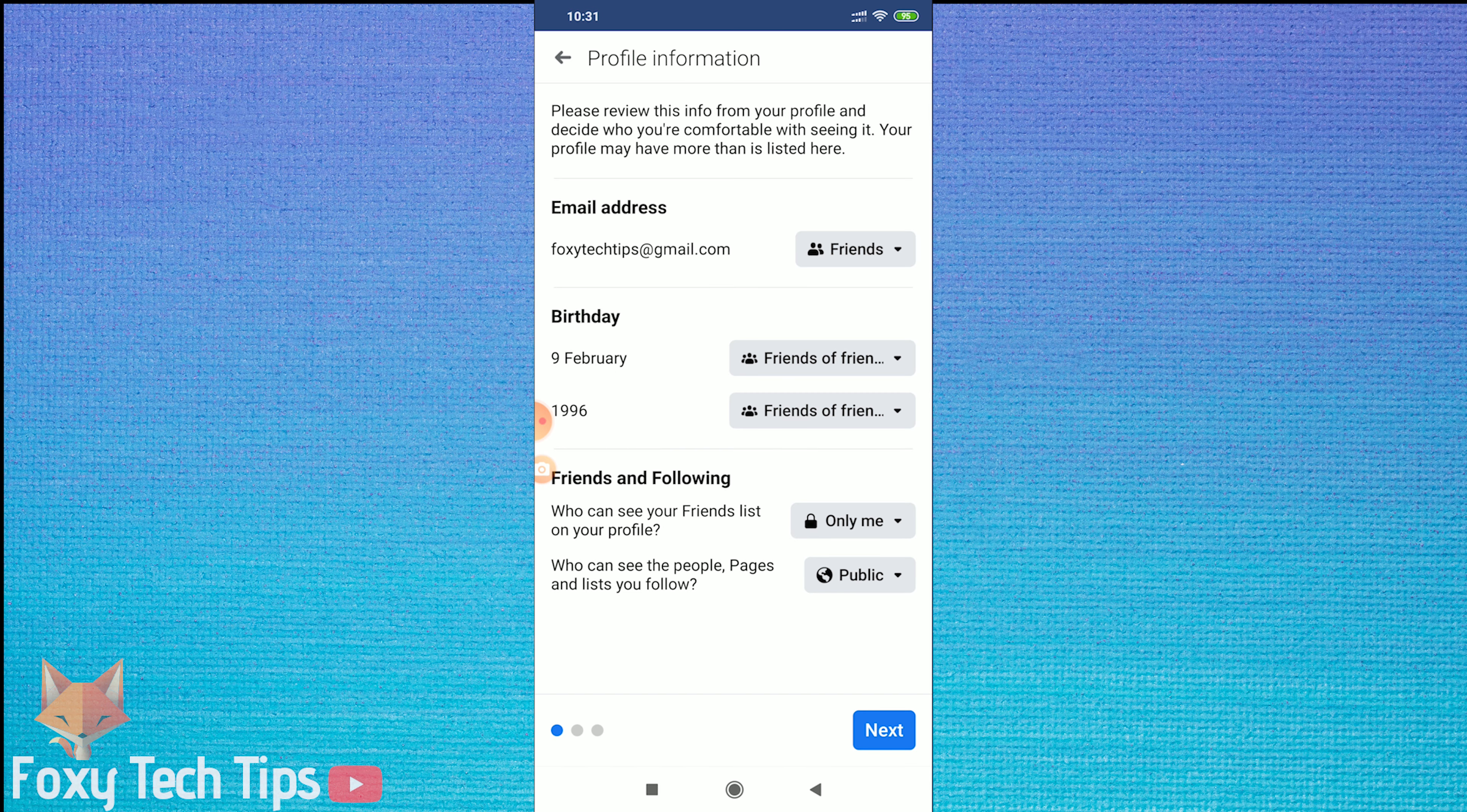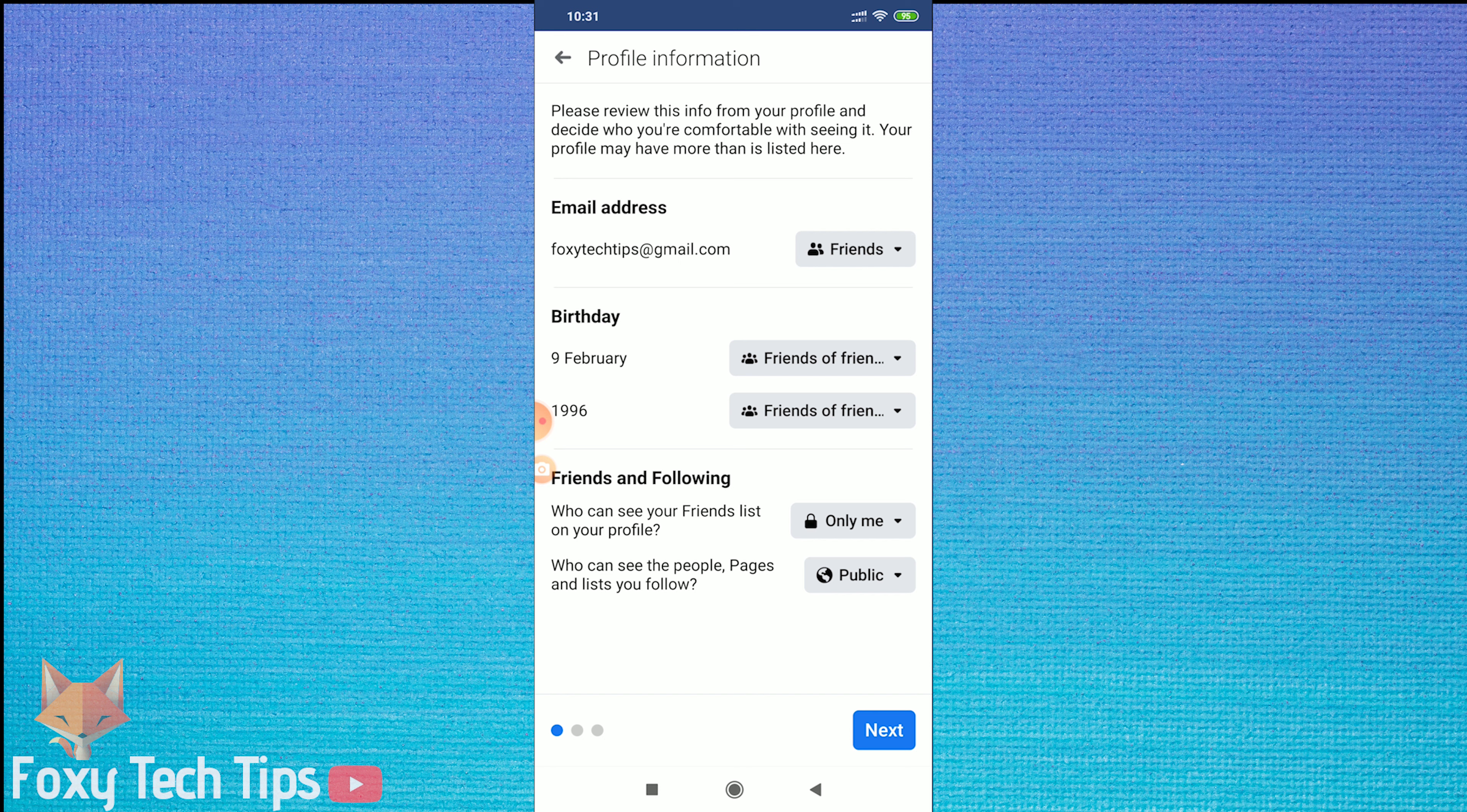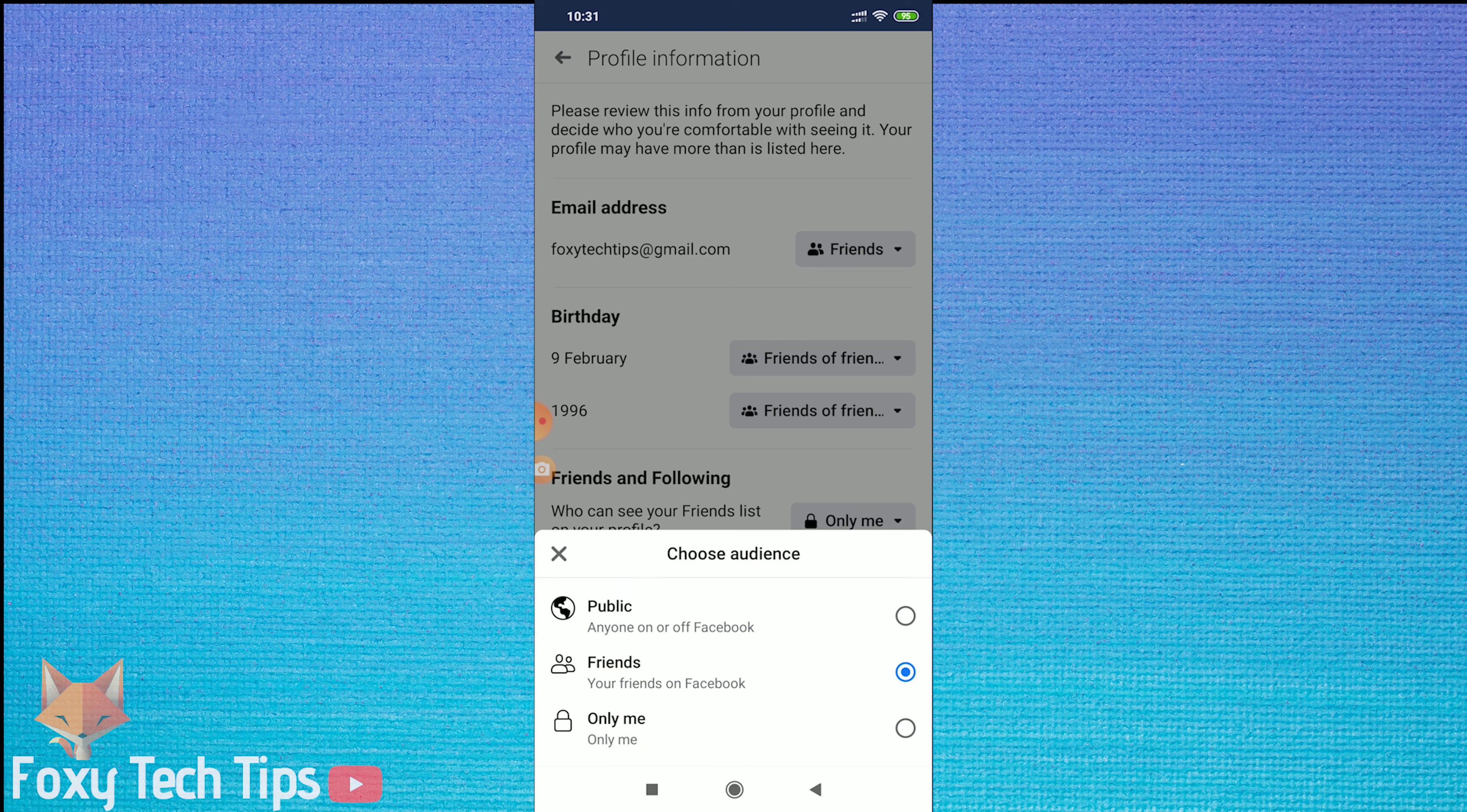You can change who can see your email address, birthday, and your friends list here. I will change all of them to only me, but you can choose what you want. Tap on next once you've done that.